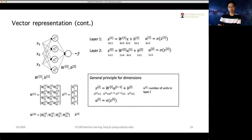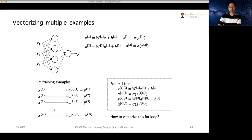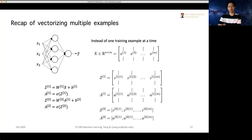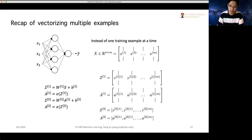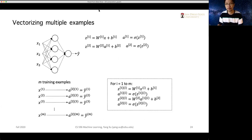The backward step for a neural network actually relies on the way that we already know — the method for the single neuron's backward step. So let's first briefly review the backward step for a logistic regression model.